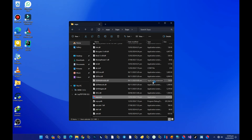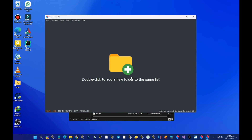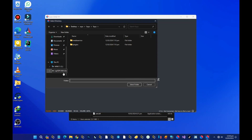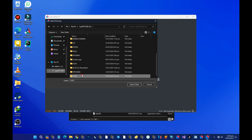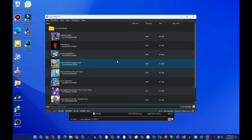You'll see it didn't ask for product keys because we've completed all the necessary requirements. The emulator says 'double-click to add a new folder to the game list,' so we are going to select the folder that contains our game files. Double-click it, locate your games folder, and press 'Select Folder.' The game list has now been updated.